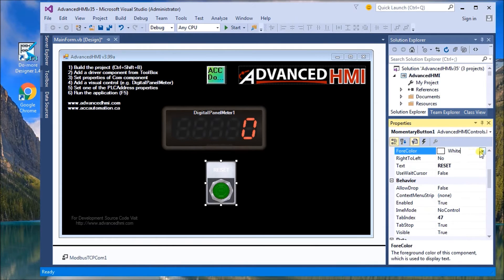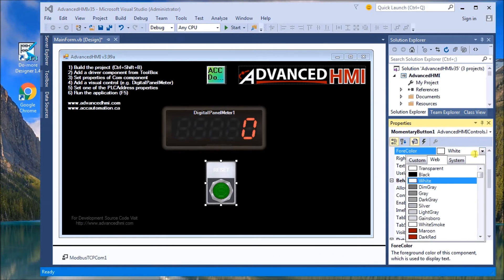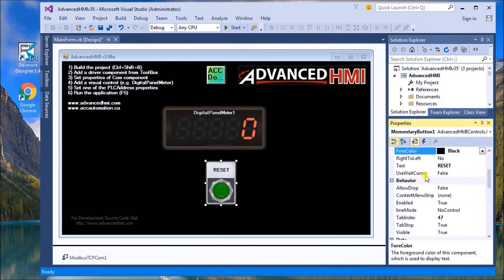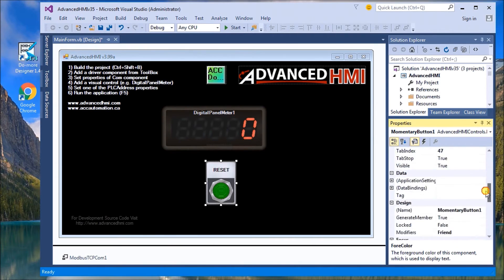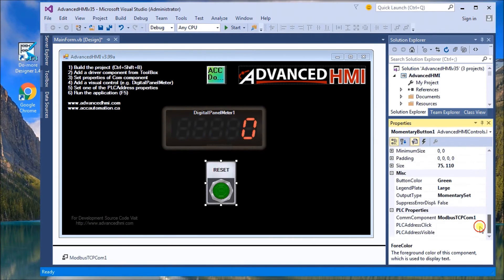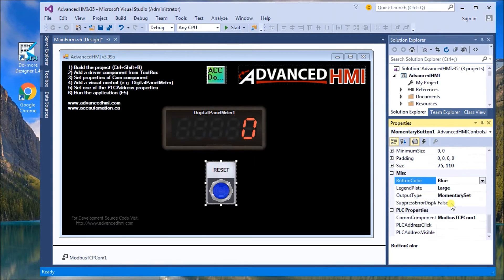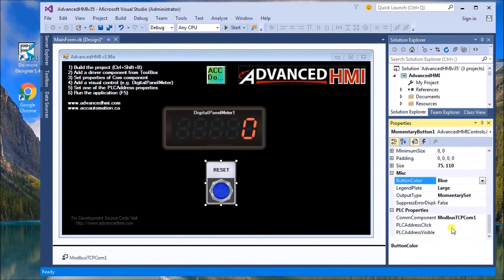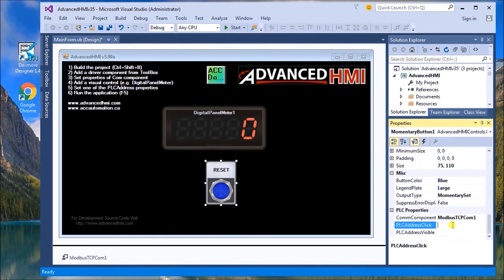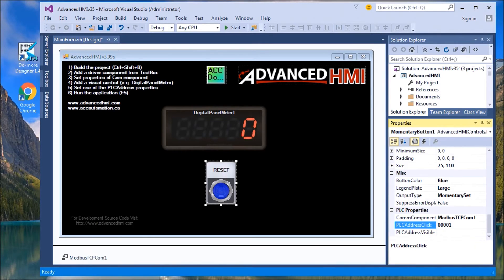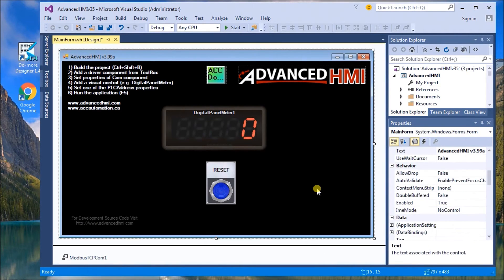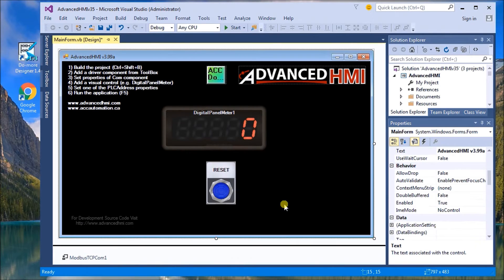And over here on properties, we'll change this momentary button to reset. And we'll change the foreground color so we can see that a little better to black, and our button color we'll change that to blue. And then again for our communication, when we click this, we want address 000001. So that's all the programming that we need to do for our Advanced HMI.